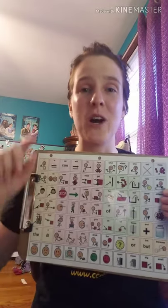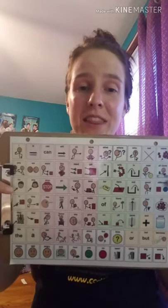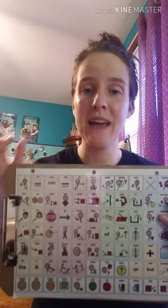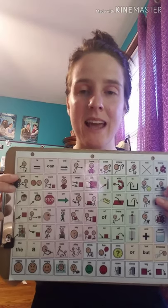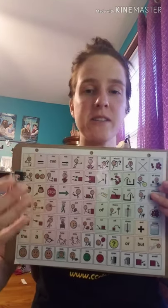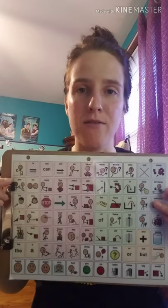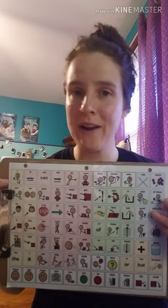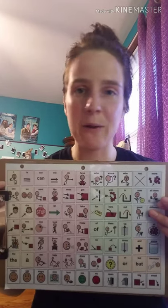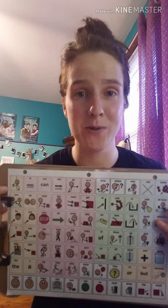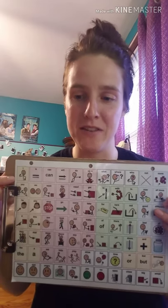So the two things are: number one, providing access — always having their system, whatever it is, available to them at all times. Number two is modeling — touching buttons, touching pictures of things that are happening throughout your day — and not requiring them to use it, not requiring them to answer questions, not asking them to find something or show you something on the board or on the device.